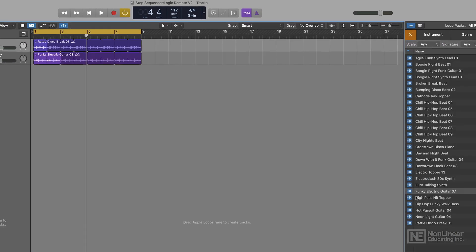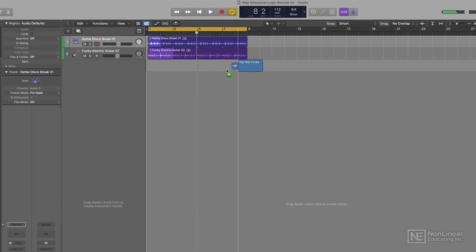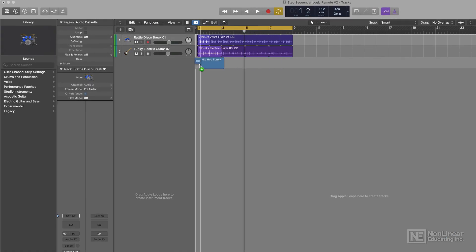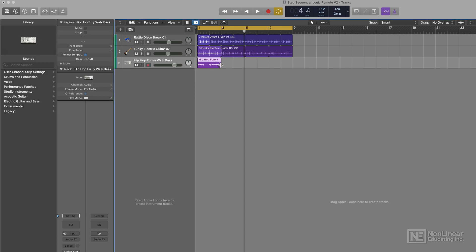So let me drag in another loop. I kind of like this hip-hop funky wah bass thing. Yeah, that'll do. So I'm going to drag that in, and I'm going to loop it, and now we have some more loops.